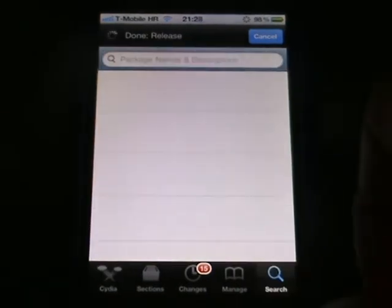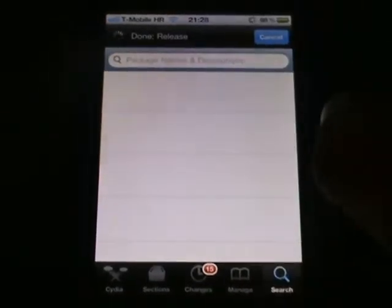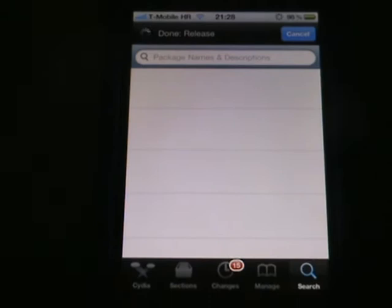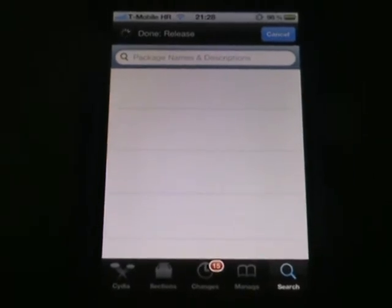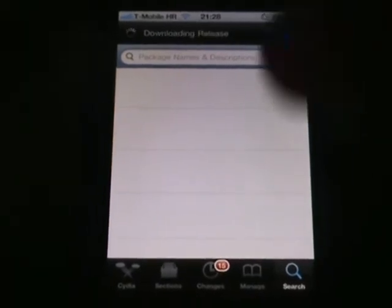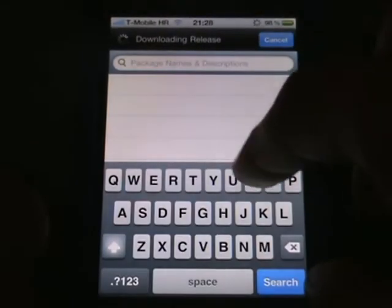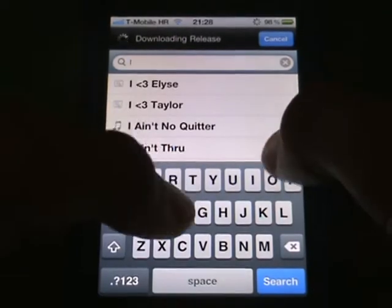I guess all of you know what iFile is, so just hit search and type iFile.